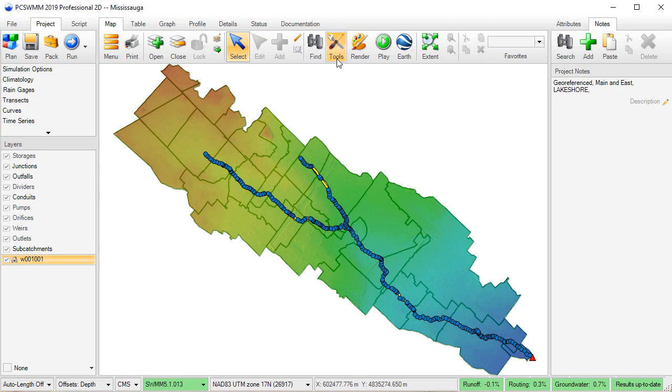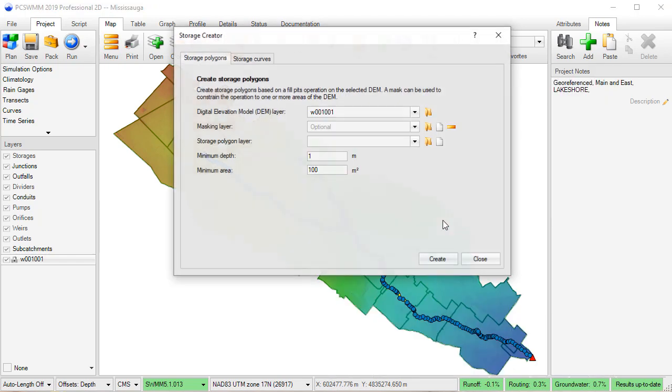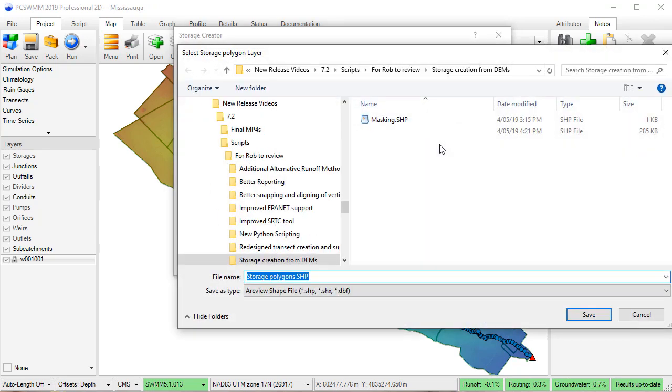To use the tool, open a DEM layer and launch the Storage Creator tool. The tool has two tabs. The first tab, or the Storage Polygons tab,